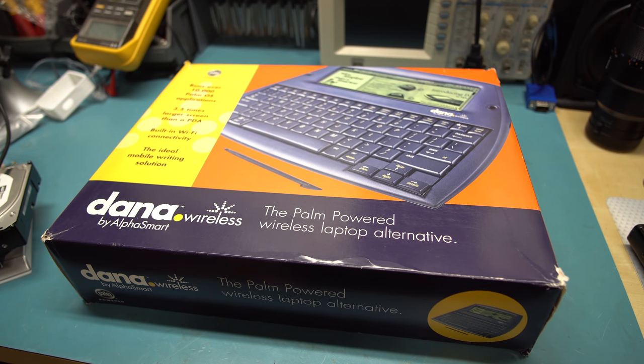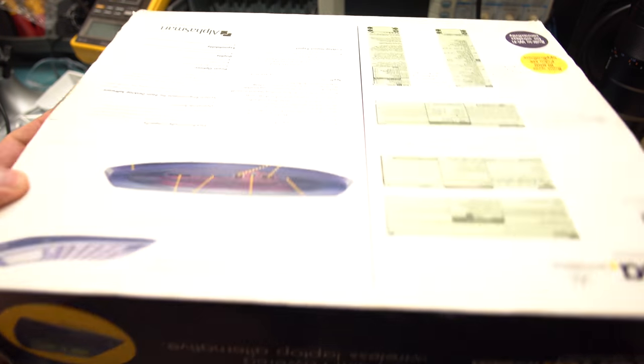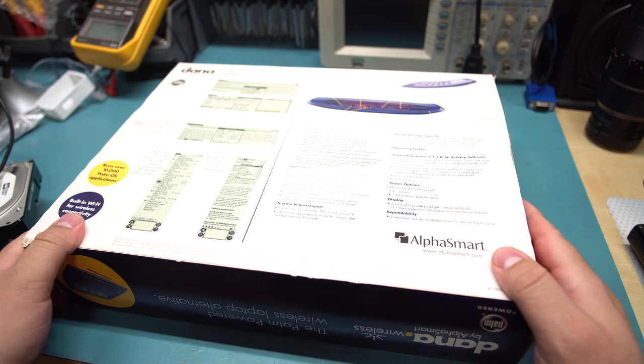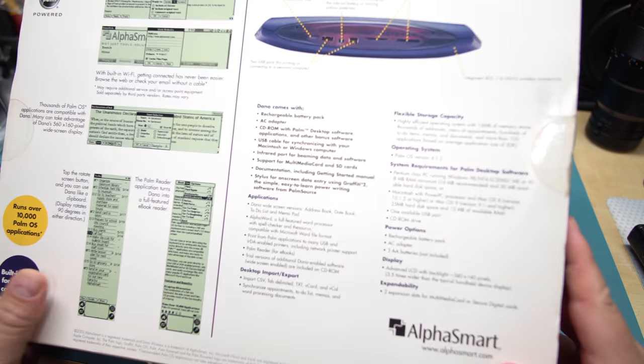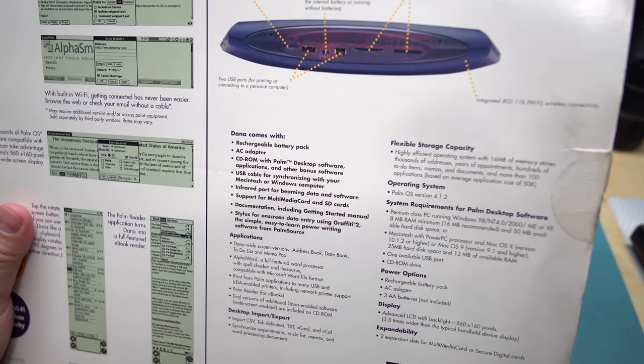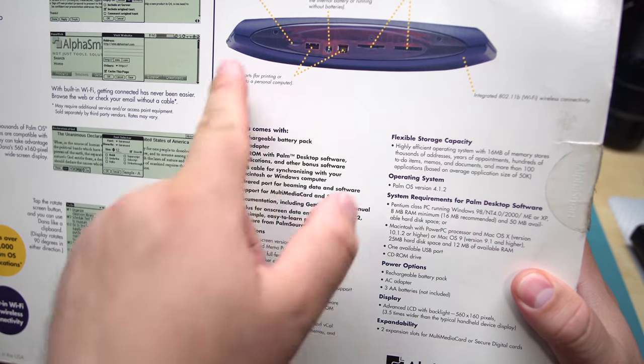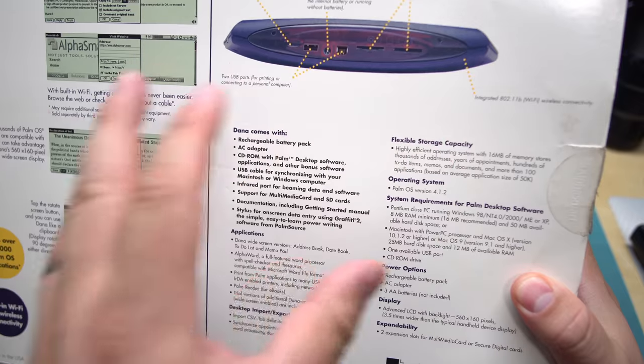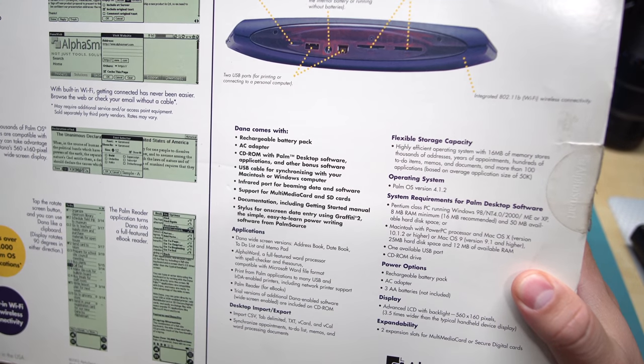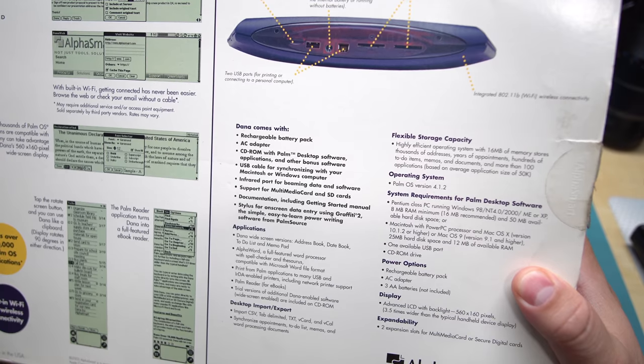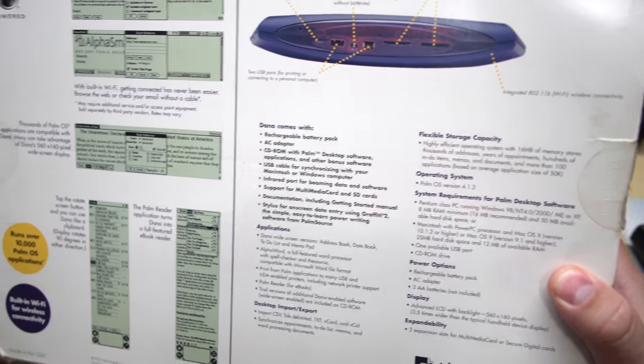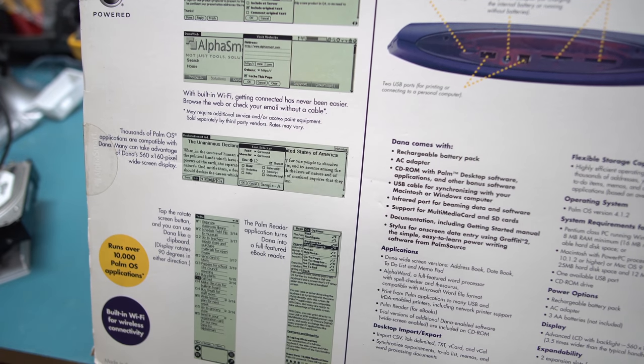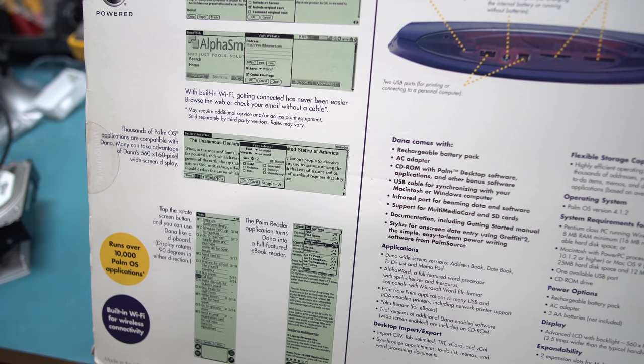Then they claimed it can replace a laptop somehow. I'm not convinced. Anyway, these are available pretty cheaply on eBay if you happen to spot one. On the back we've got a list of all of its features. The device comes with USB and power and SD cards. That's about it.